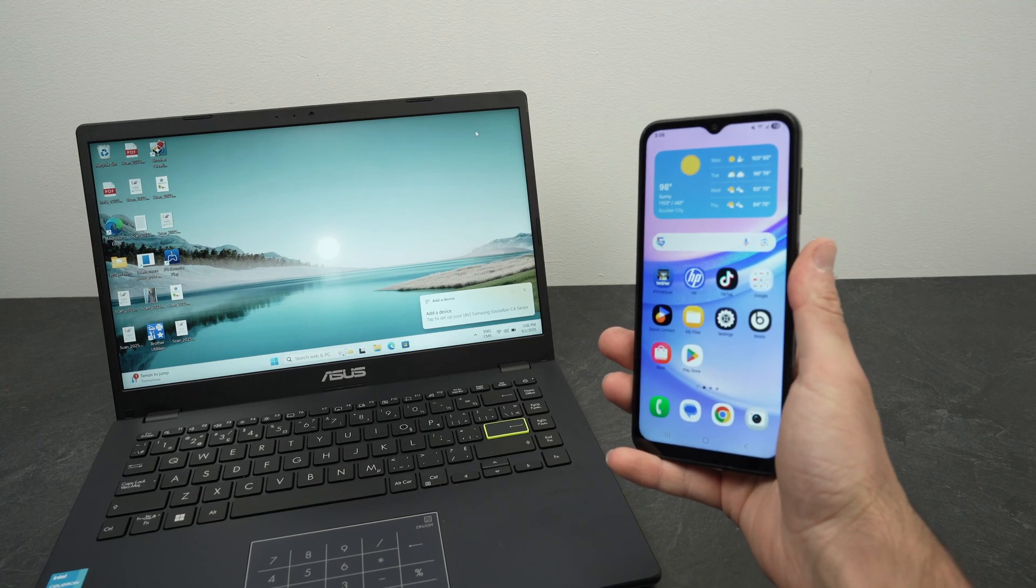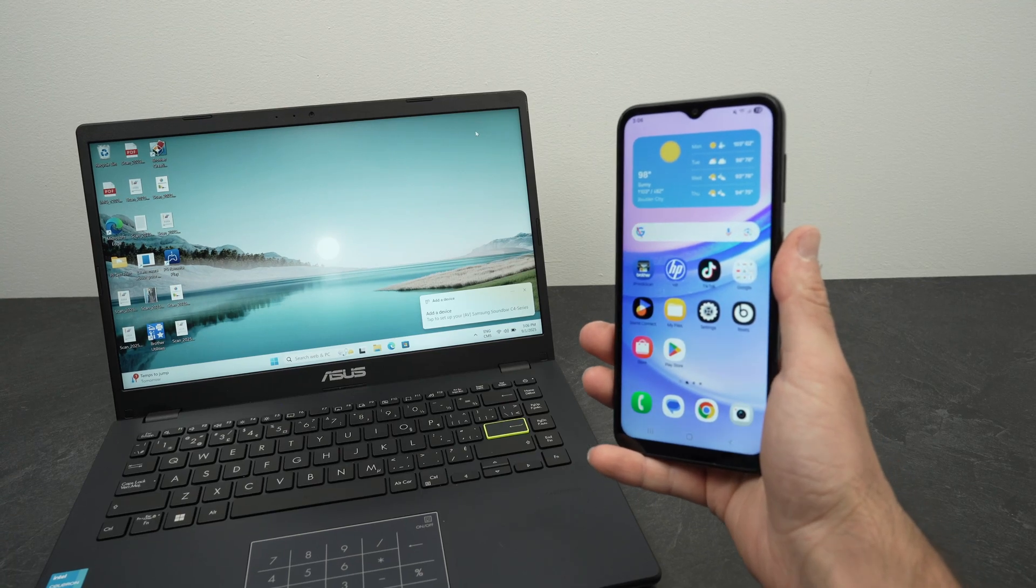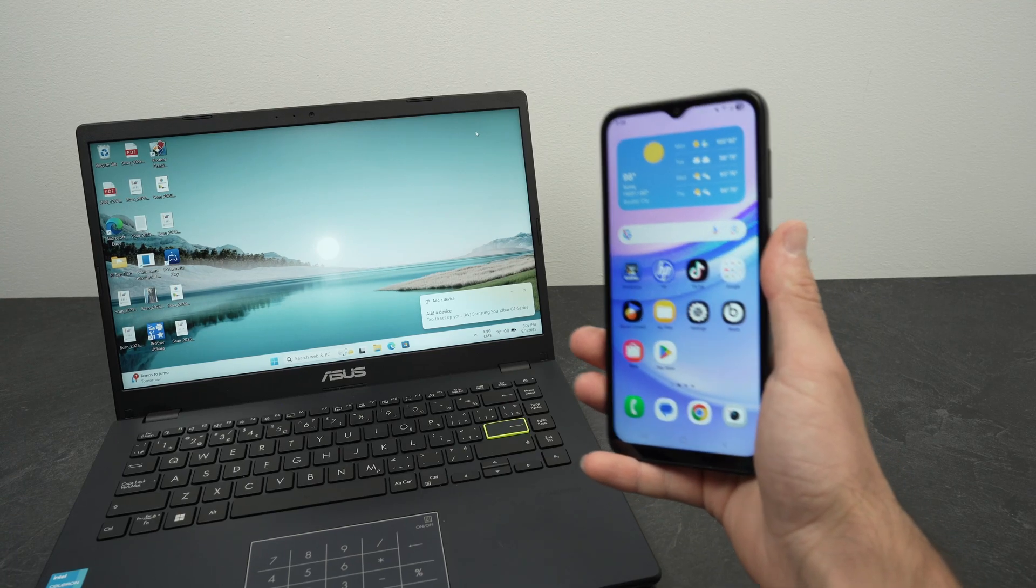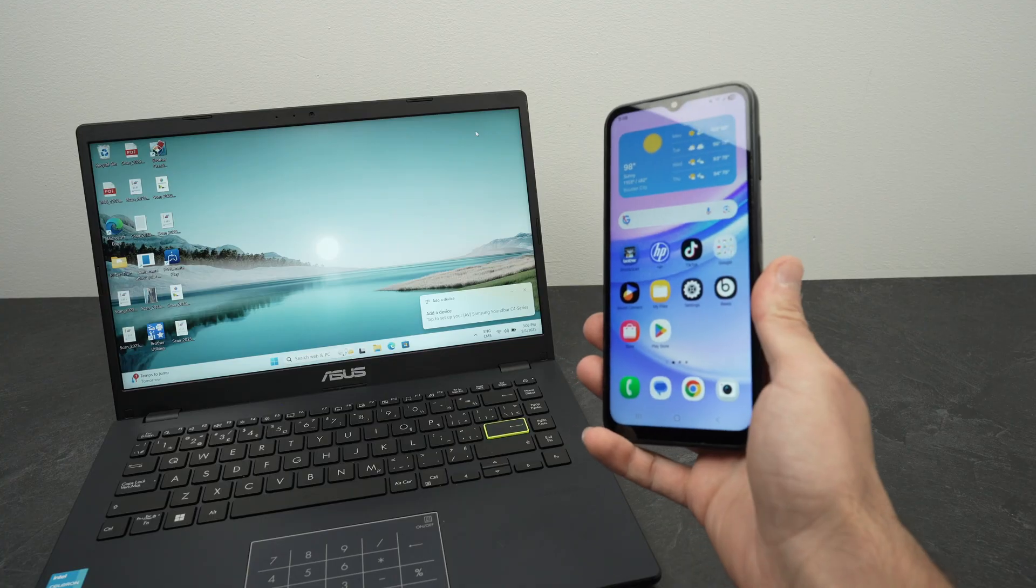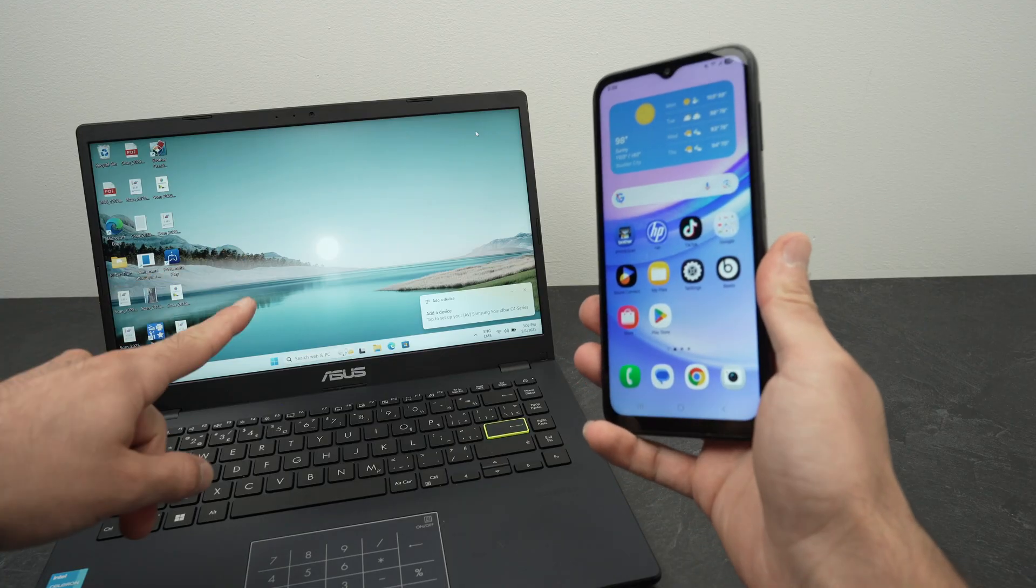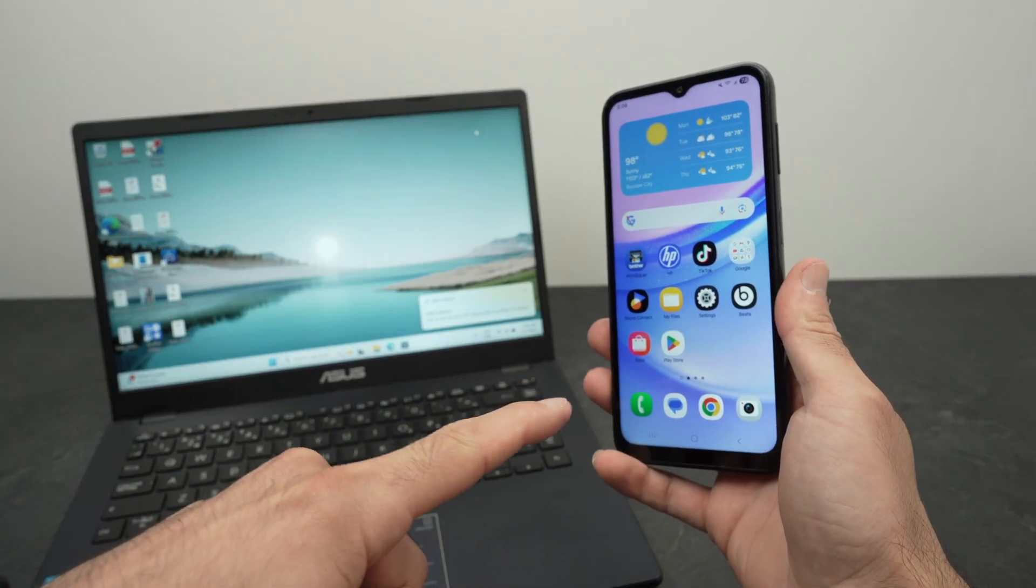In this video I want to show you how to connect your Samsung Galaxy A15 to your PC to be able to transfer files between your PC and your phone.